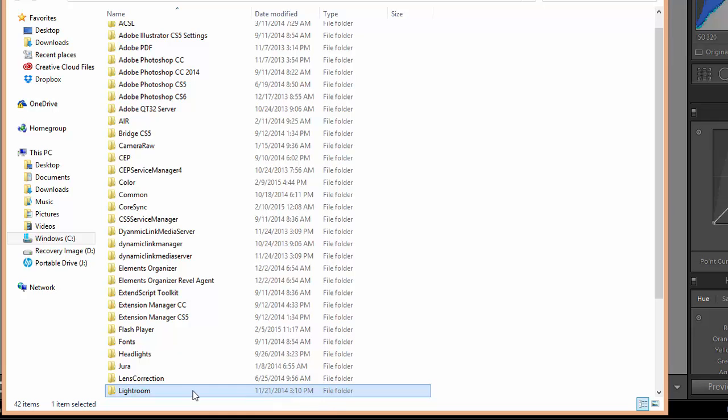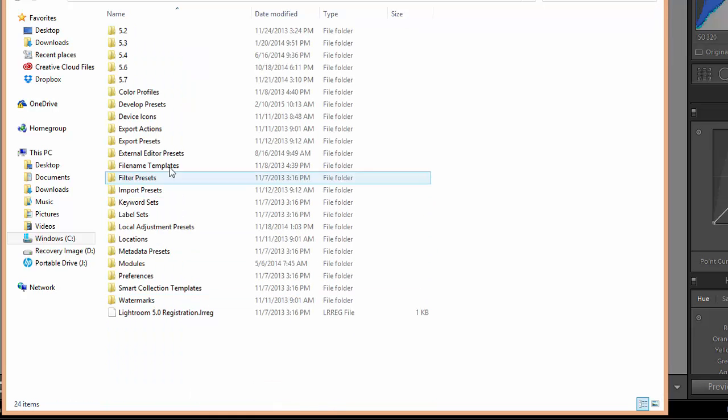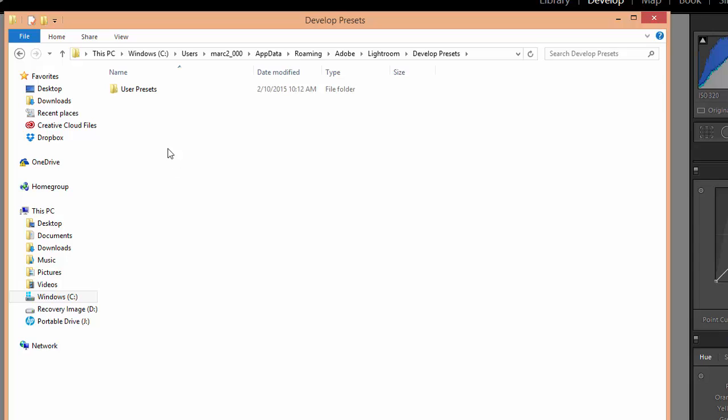Then we want to open the Lightroom folder and open the Develop Presets folder. Now here you'll see any presets that you've already installed. If you haven't installed presets, you'll just see this user presets folder.